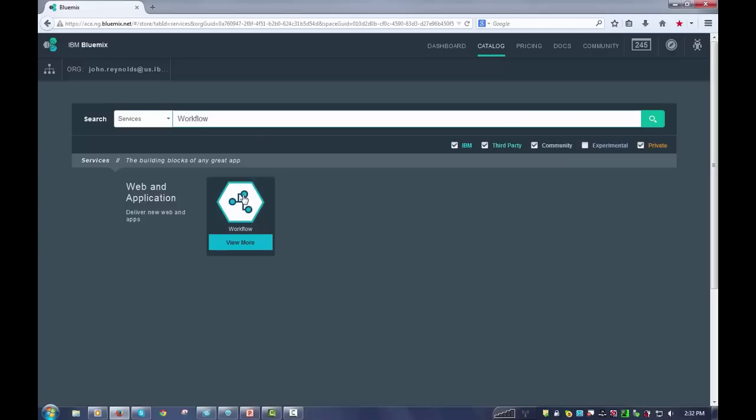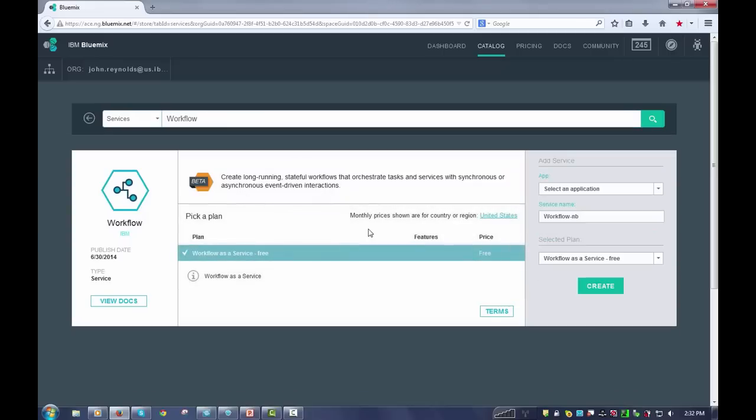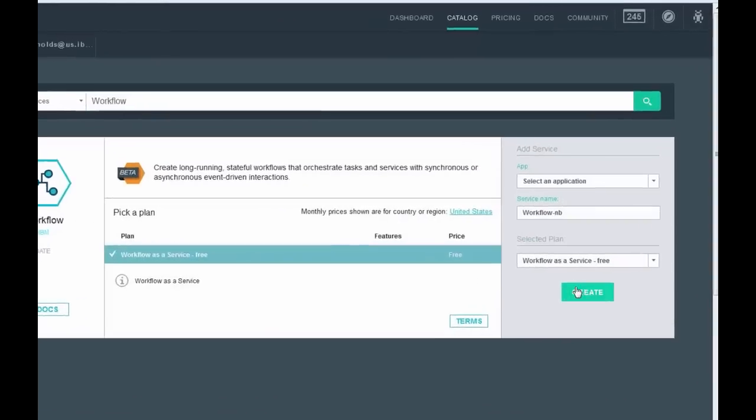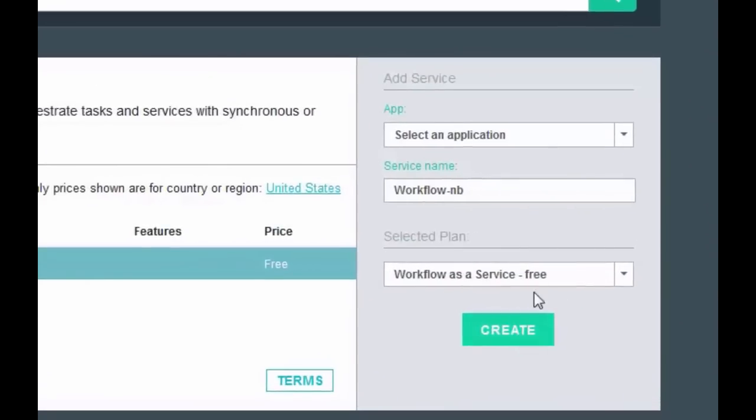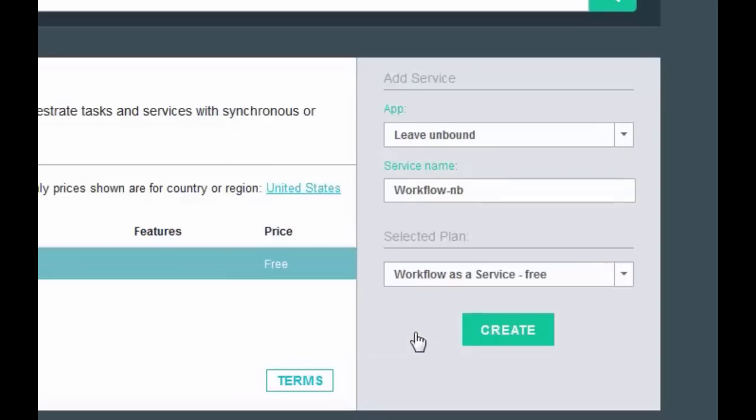Simply select it to add it as a service. Now here it's very important: do not bind it to an application. You want to leave it unbound specifically, and that's because this workflow service will be used by a bunch of different applications. It's not embedded in your application. It's a standalone engine that runs the scripts you develop for your solutions. Then you just click on create.